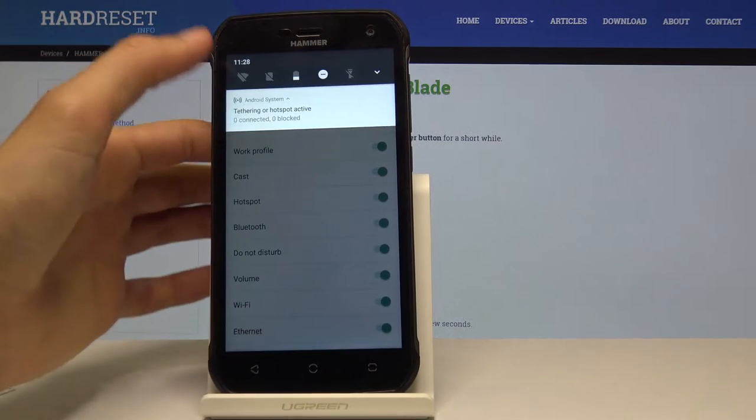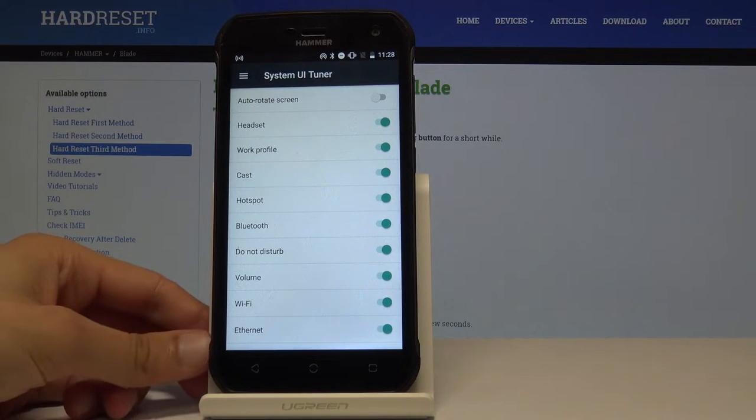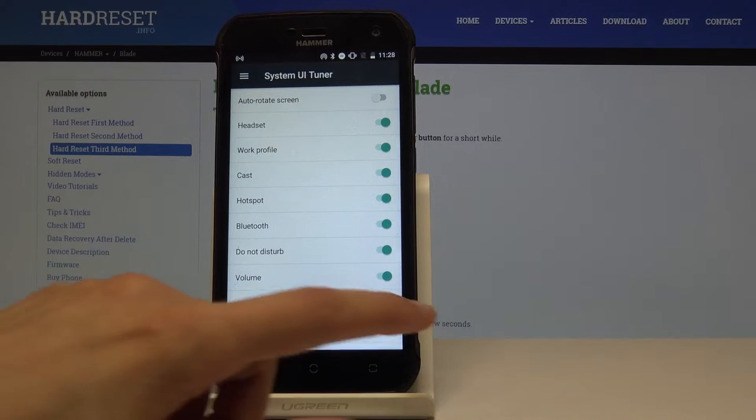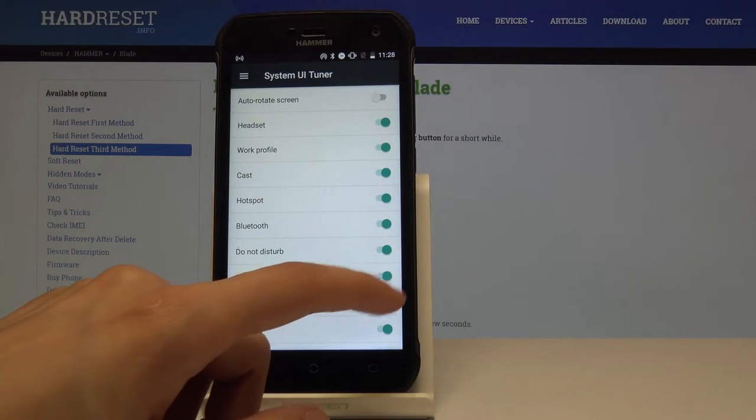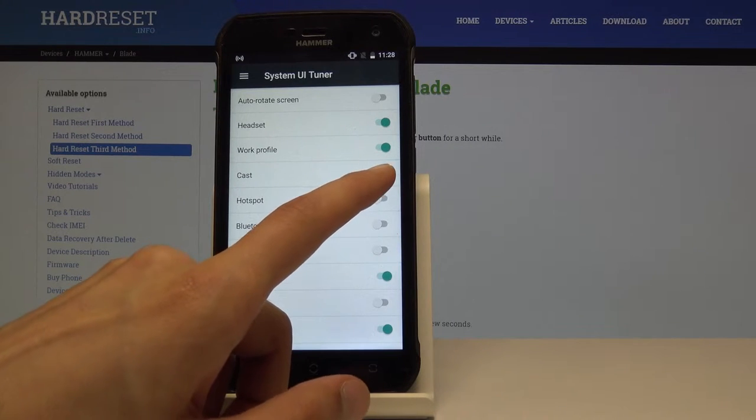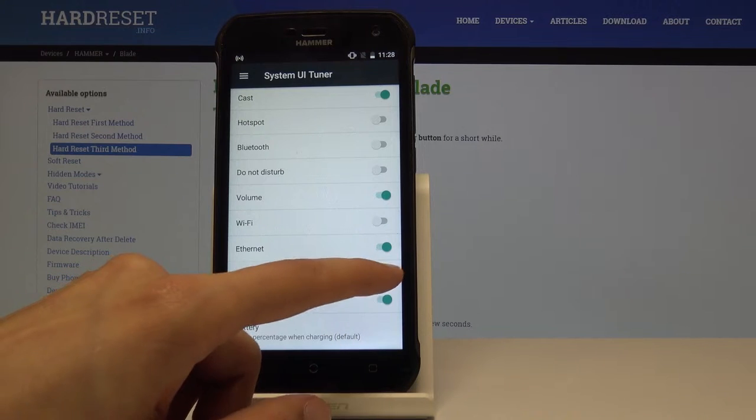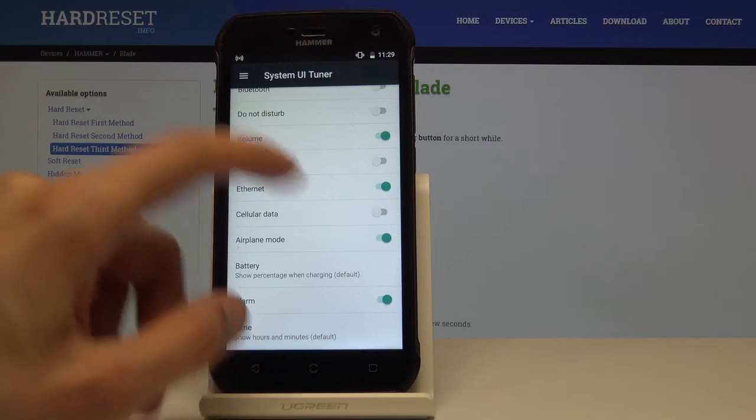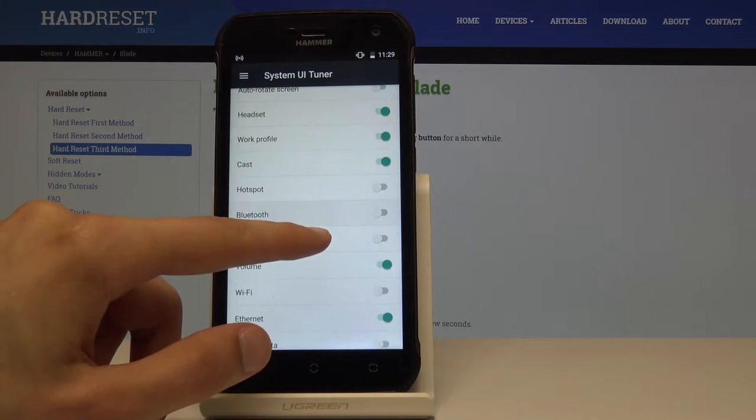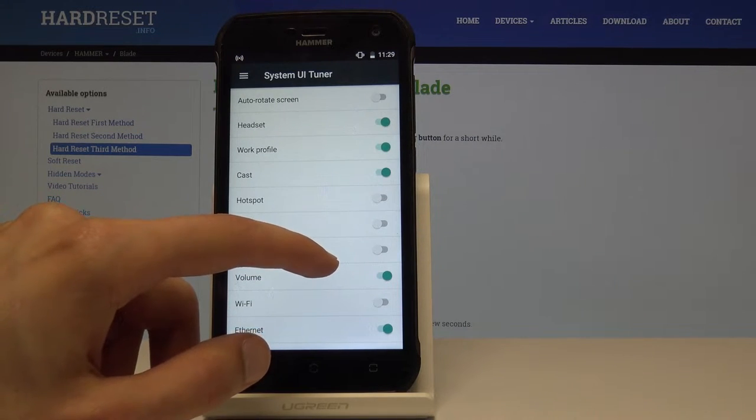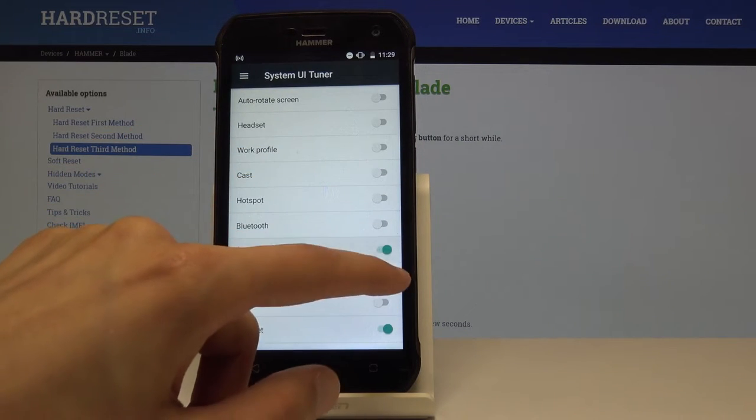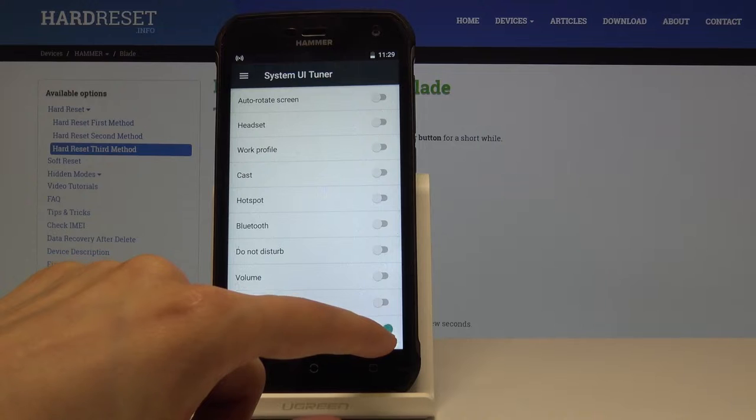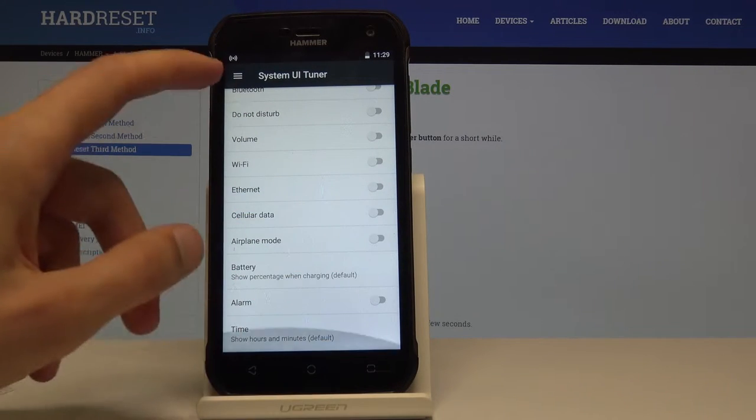Now as you can see it's kind of filled with icons and we can start just turning them off. So Wi-Fi, do not disturb, Bluetooth hotspot, and as you can see each of them are disappearing. There's cellular data. Airplane mode can stay.